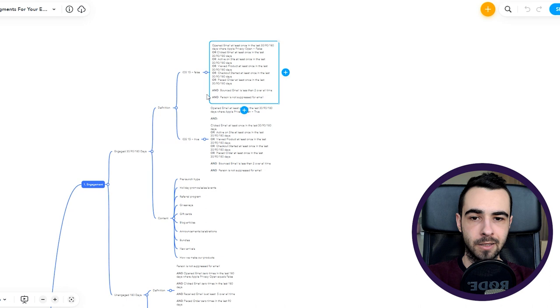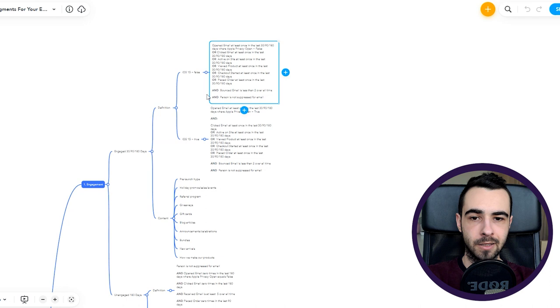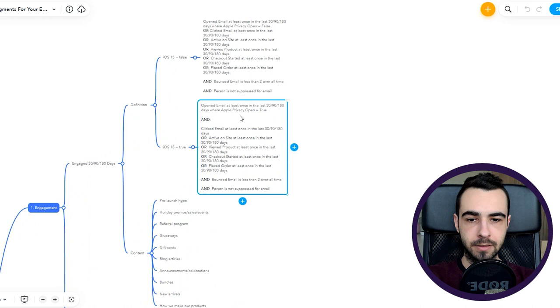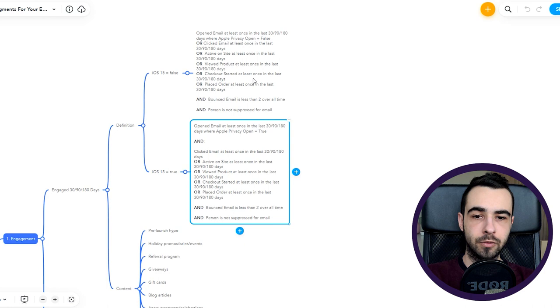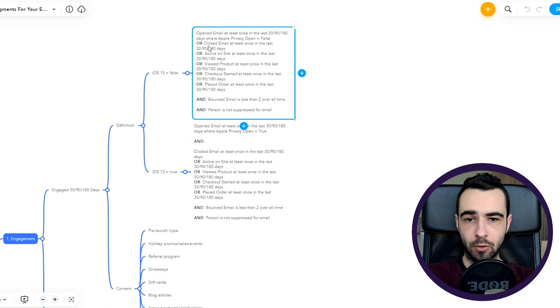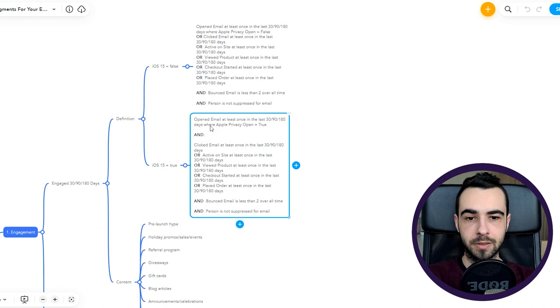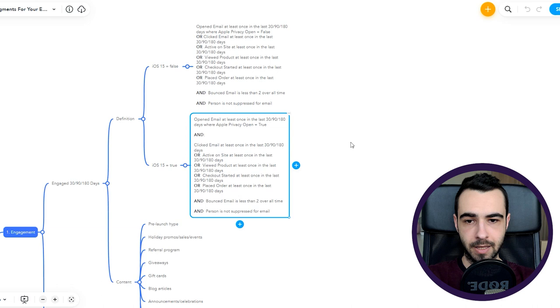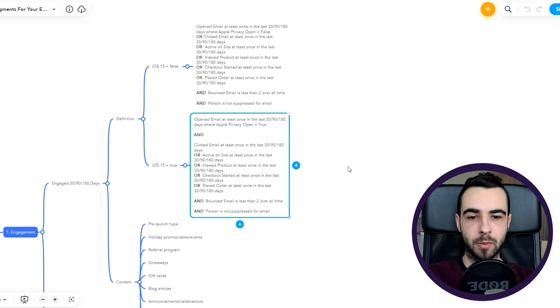You have iOS 15 false or iOS 15 true. Those are the segments of people who are engaged with your email or with your store. If you want to go one step further and create segments that will increase your open rates, you would only create those segments based on people who engaged with your emails. For iOS 15 false it would be people who opened the email and bounced less than two times and are not suppressed. For iOS 15 true you would have opened email at least once and clicked email and remove any store activity. I found that people who are engaged either with emails or with store usually tend to perform better.